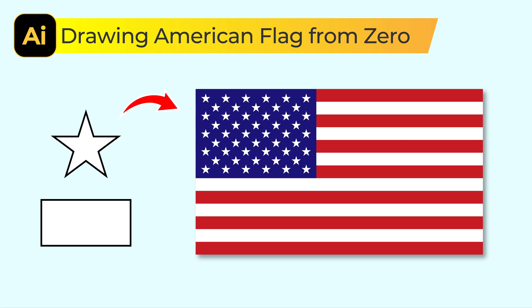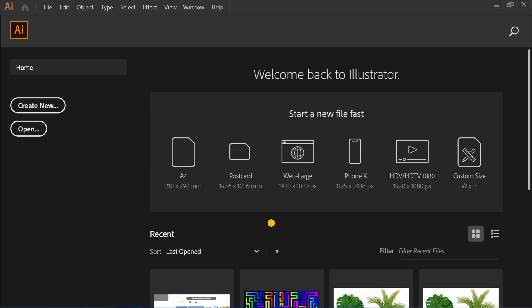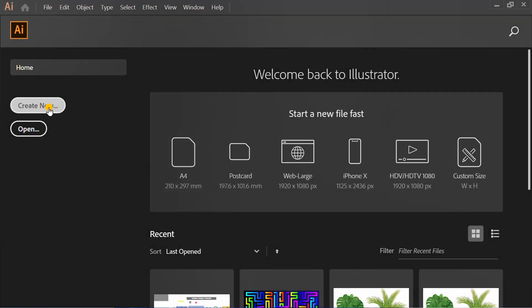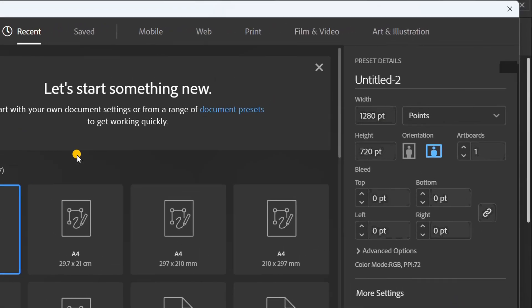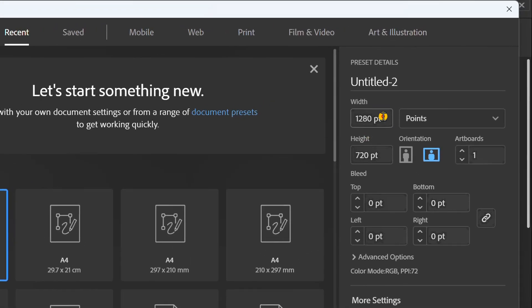Follow the steps on how to draw an American flag in Adobe Illustrator. Let's start by creating a new document. You can follow settings like this.